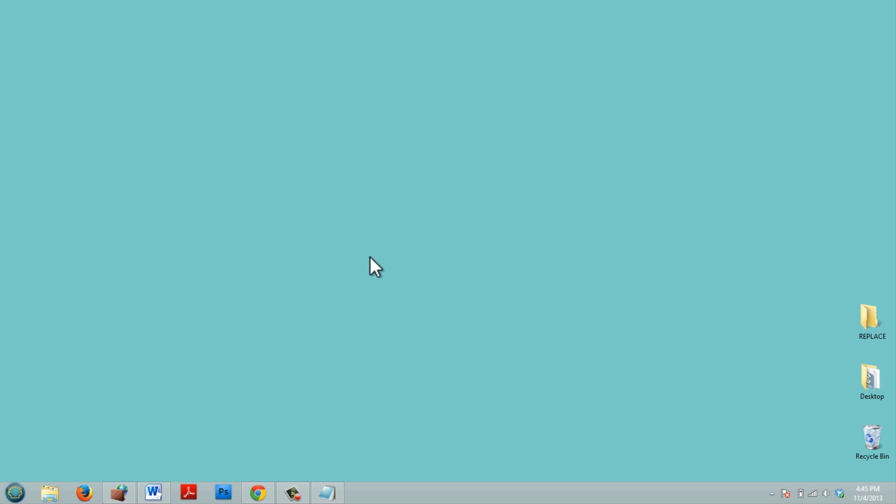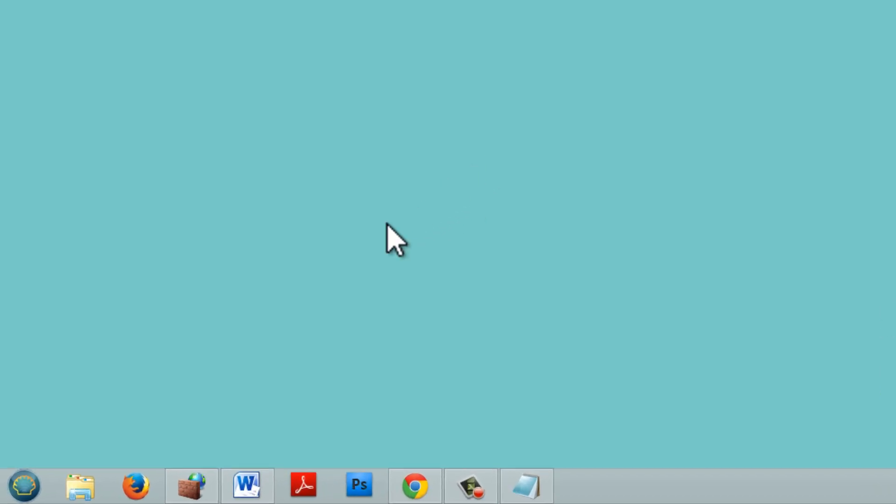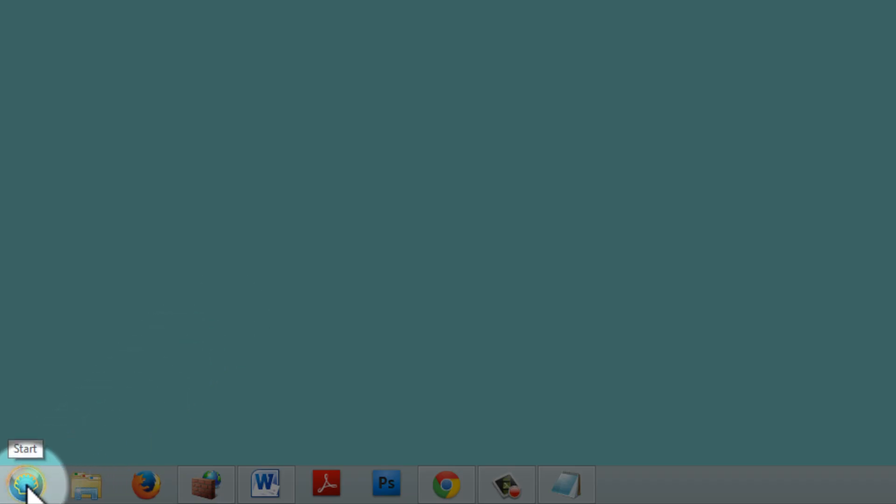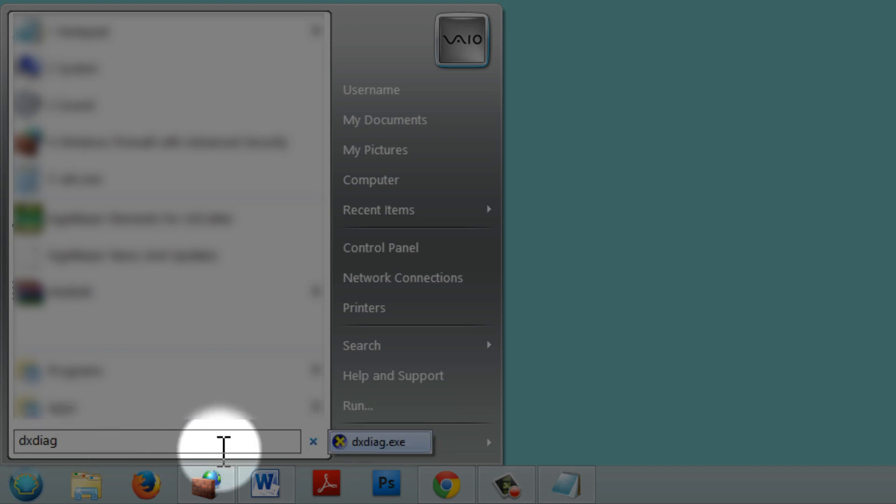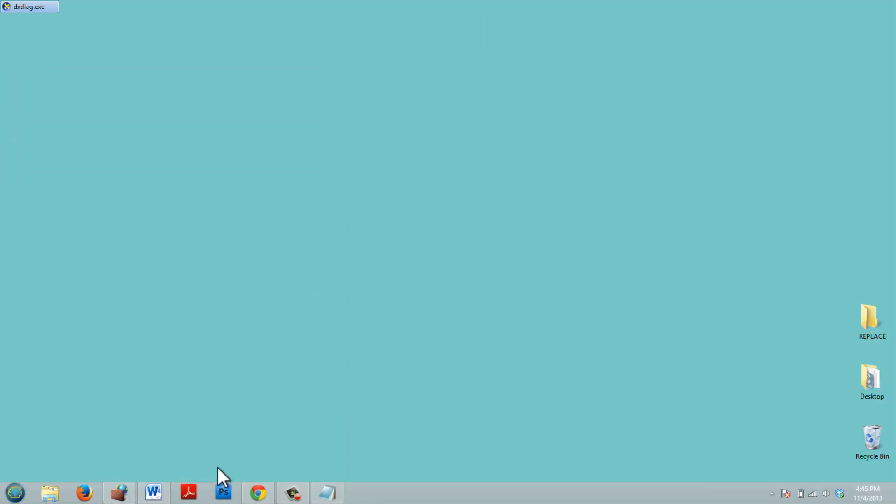Now this is really easy in Windows 7 and Windows 8. We can click on the Start button down here at the bottom. We can type in DXDIAG. That'll bring up this option here and we can click on it.